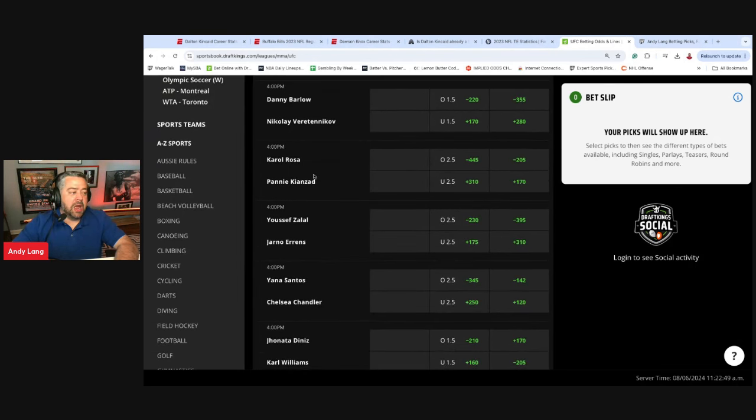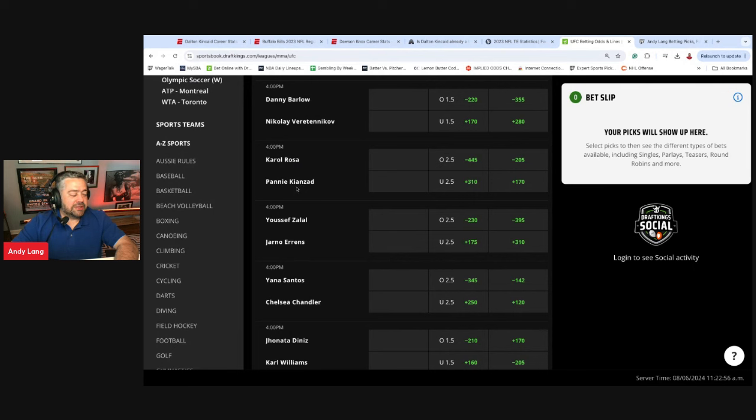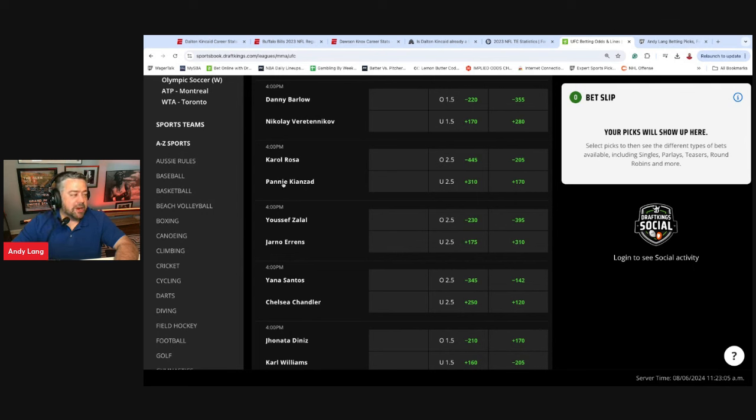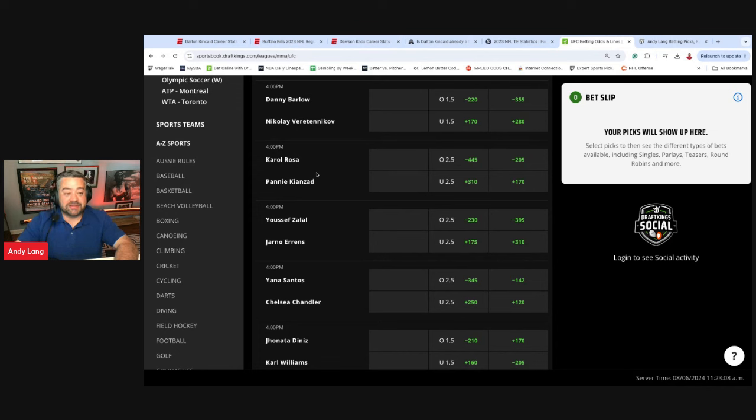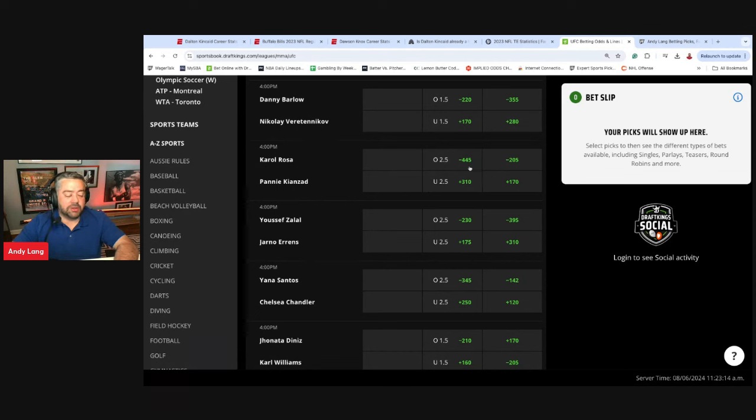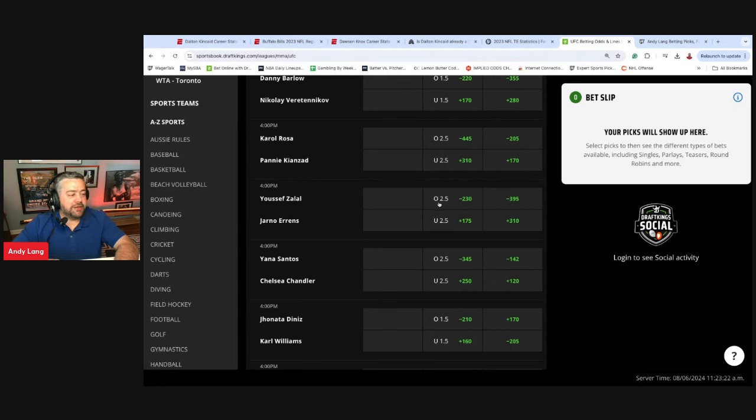Carol Rosa and Panty Kianzad. I would be a little worried about this over. I know everyone's going to sell Rosa. Kianzad got submitted in her last fight in the first round and looked really bad doing it. Rosa's not that kind of fighter. Panty Kianzad getting submitted or knocked out or giving up or something does worry me. I don't think Rosa's got that power, but I'm certainly not willing to lay minus 445. I think there are better spots on the card here.